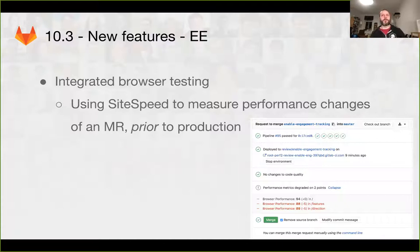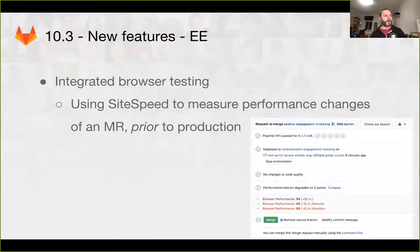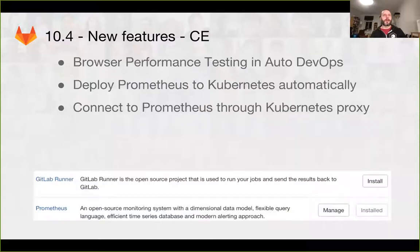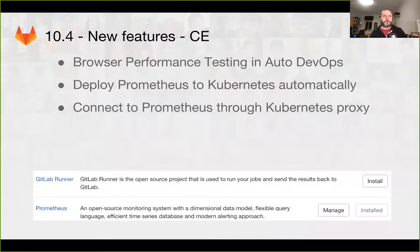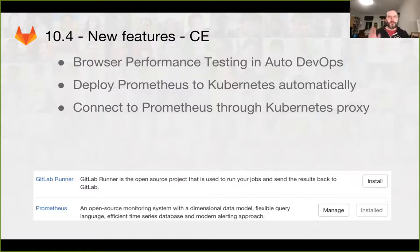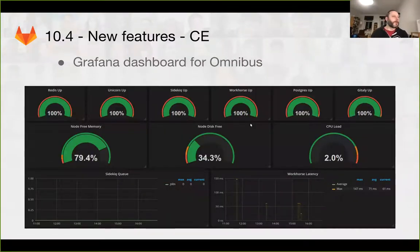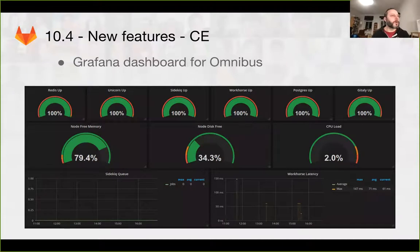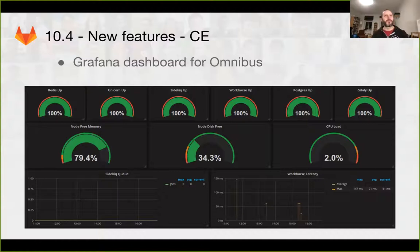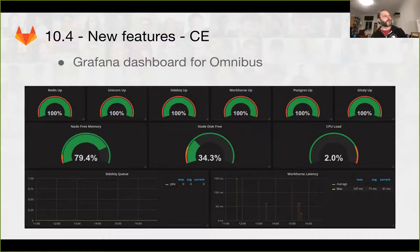It's based on a utility called site speed, and we'll hopefully be doing more of this in the future. We also have other new features. We also have a nice new Grafana dashboard that we're going to be shipping in 10.4. This is just a very basic starting point for helping users monitor their own GitLab installs.